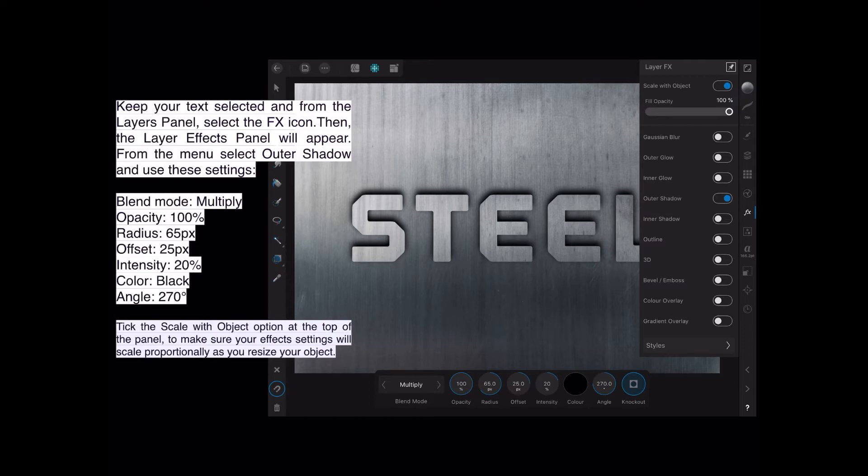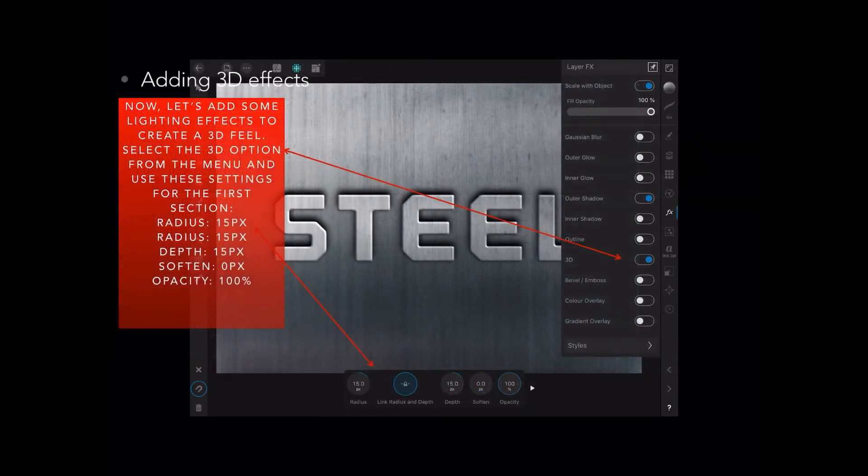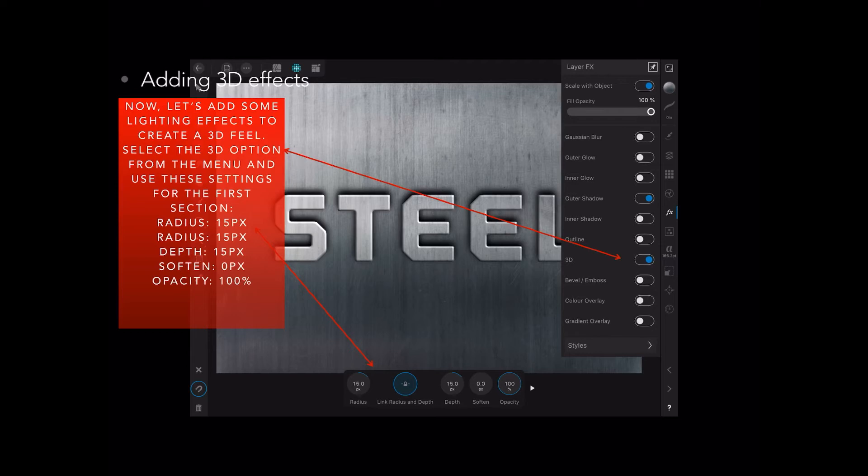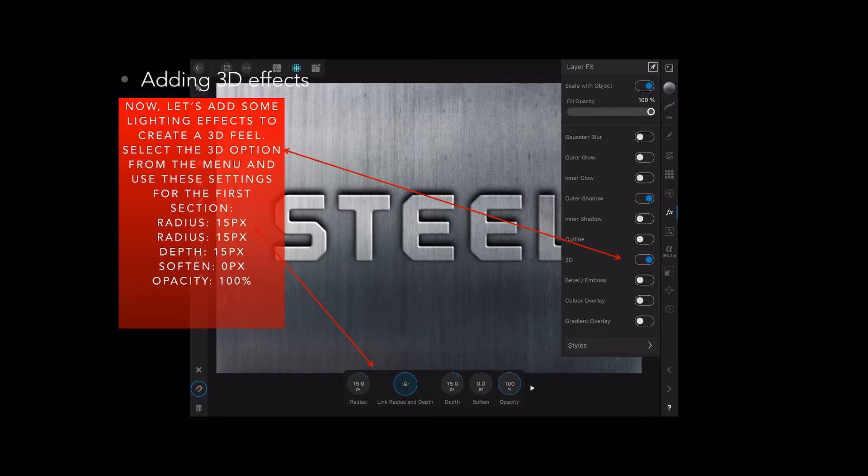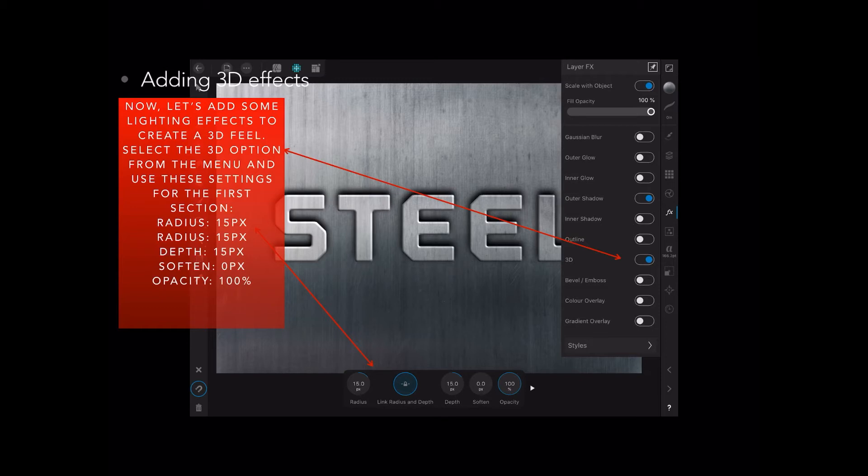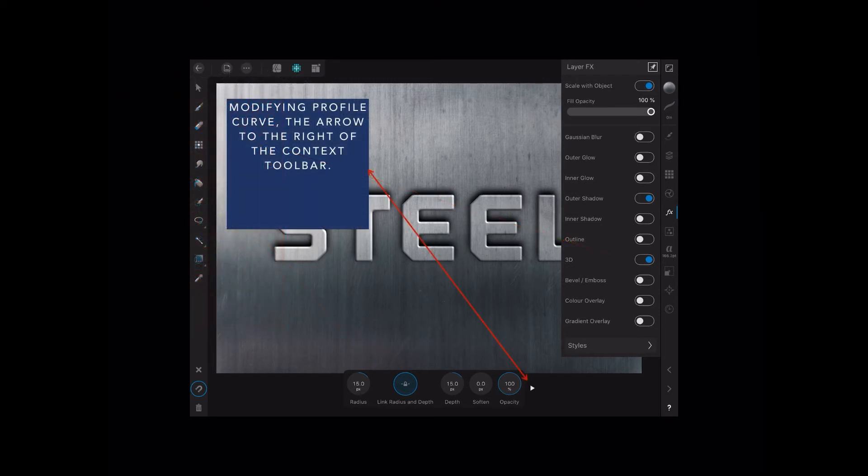Okay, next step, we're adding the 3D effects. So I've done the first bit, Outer Shadow. Next bit, 3D. Let's add some lighting effects to create a 3D feel. Select the 3D option from the menu. Don't forget to tap on the 3D and use these settings. The radius is fixed, 15 pixels. The depth is 15 pixels, soften leave it at 0 pixels, and the opacity 100%. Straightforward. Don't look for two radius options, there's only one. That's my mistake.